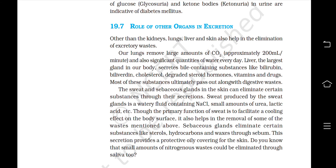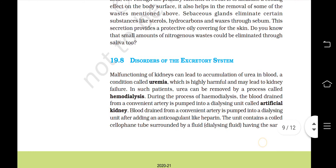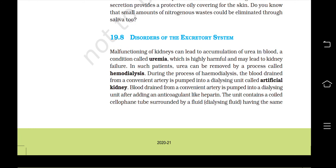Small amounts of nitrogenous waste could also be eliminated through saliva. Disorders of the excretory system: Malfunctioning of kidneys can lead to accumulation of urea in blood, a condition called uremia, which is highly harmful and may lead to kidney failure. In such patients, urea can be removed by the process called hemodialysis.